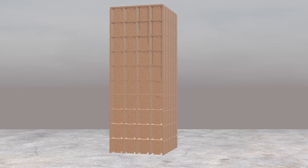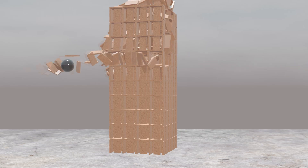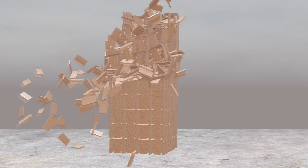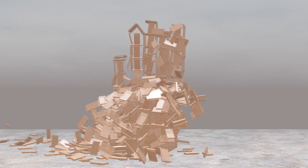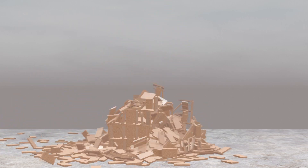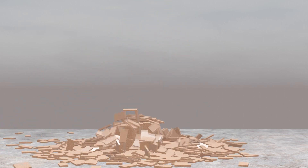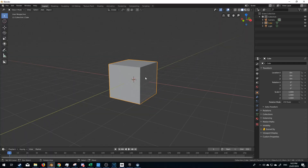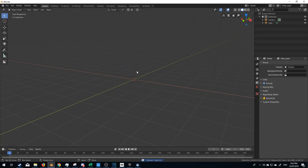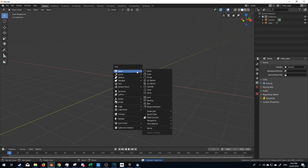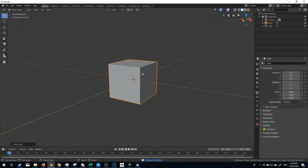Hello, it's Markham and Torch here from Markham3D, and today we're going to be creating this falling tower physics-defying thingy majiggy. So let's start off. We delete the default cube, shift A mesh, add in a cube.